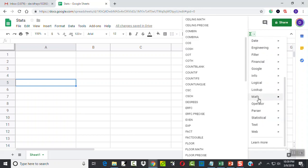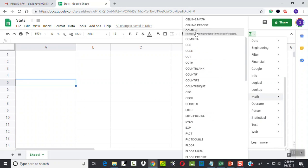Maybe it's under Math. It is under Math. It's right here: number of combinations from a set of objects.